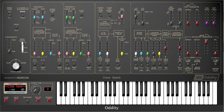So let's have a look at how to recreate this with the Oddity. Firstly, you'll need to make sure that duophonic mode is on. Unlike the Odyssey, the Oddity is switchable between monophonic and duophonic playing modes, so it's important to make sure this is set properly.